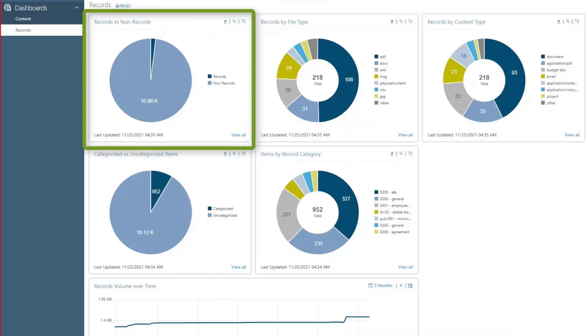The Records vs. Non-Records card provides an overview of how much of an organization's total content is marked as active records, as preserved by CollabSpace workflow actions.